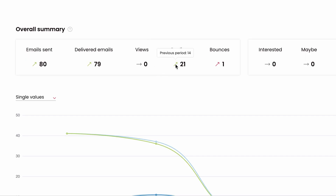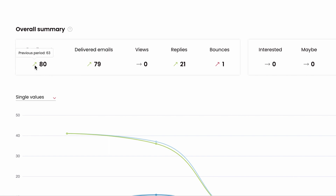The darts next to the campaign results compare each result to a previous time period of the same length. For example, if you are looking at the results from the last seven days, the darts show how your email performed compared to the seven days before that. With this data, you get an idea of how to optimize your campaigns for better results and safer sending.